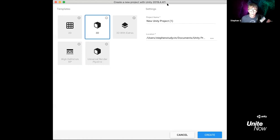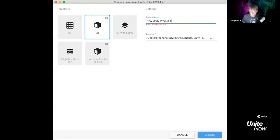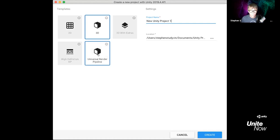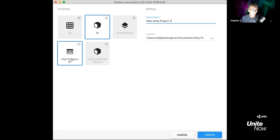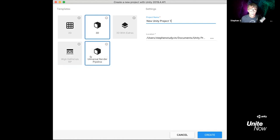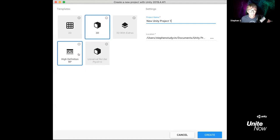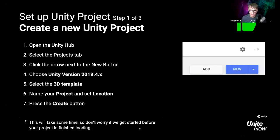I'm creating a new Unity project in 2019.4.4. I'll call it 'New Unity Project One' and use the 3D template. You could also use the Universal Render Pipeline or High Definition RP — you may need to update materials, but everything we're doing today should work with any of those three options. I'm going to go ahead and create the project.